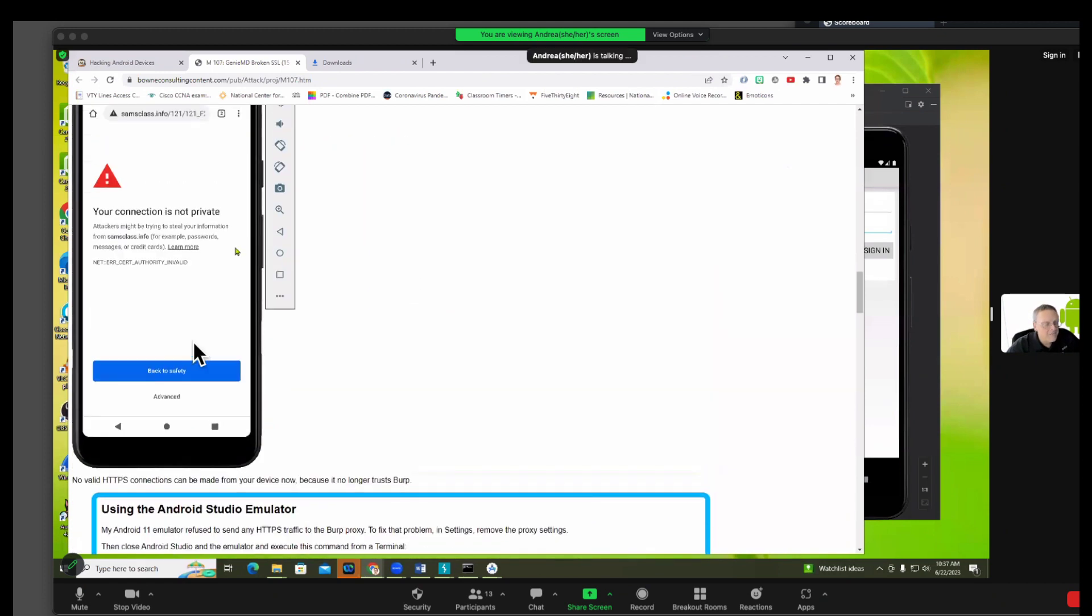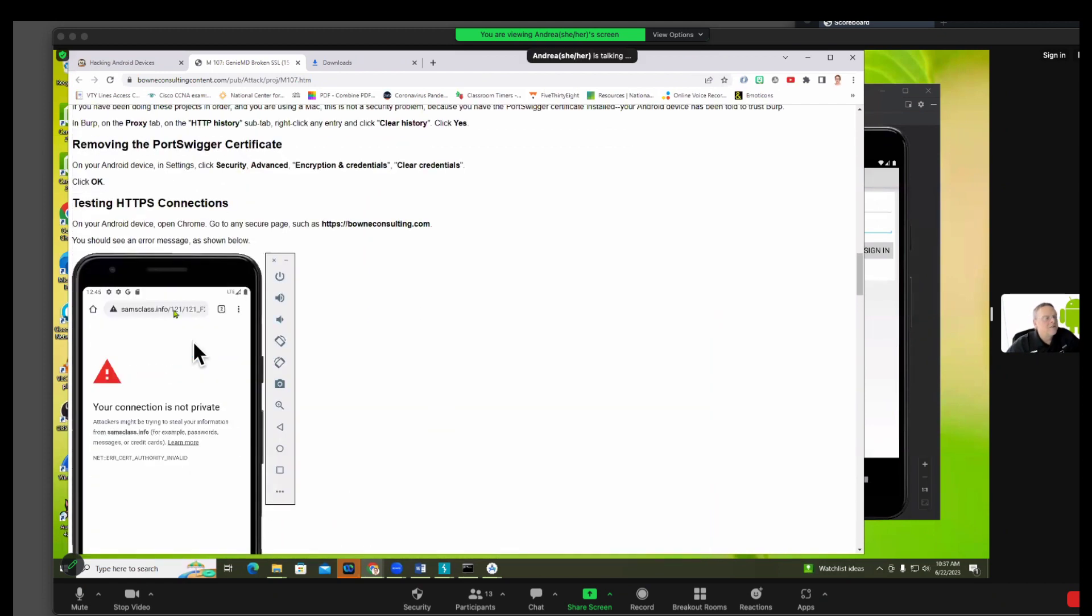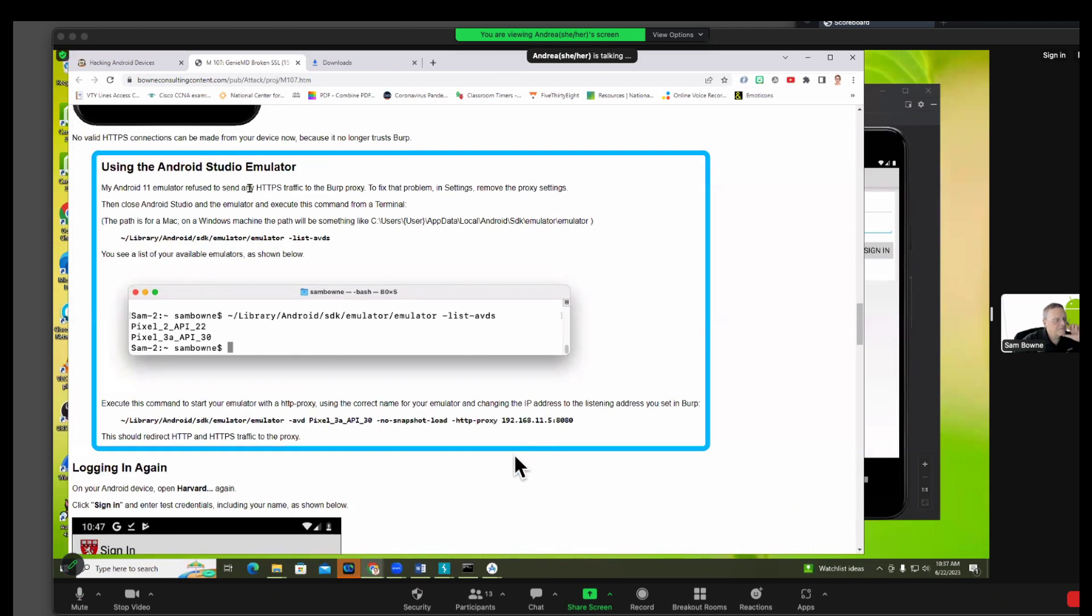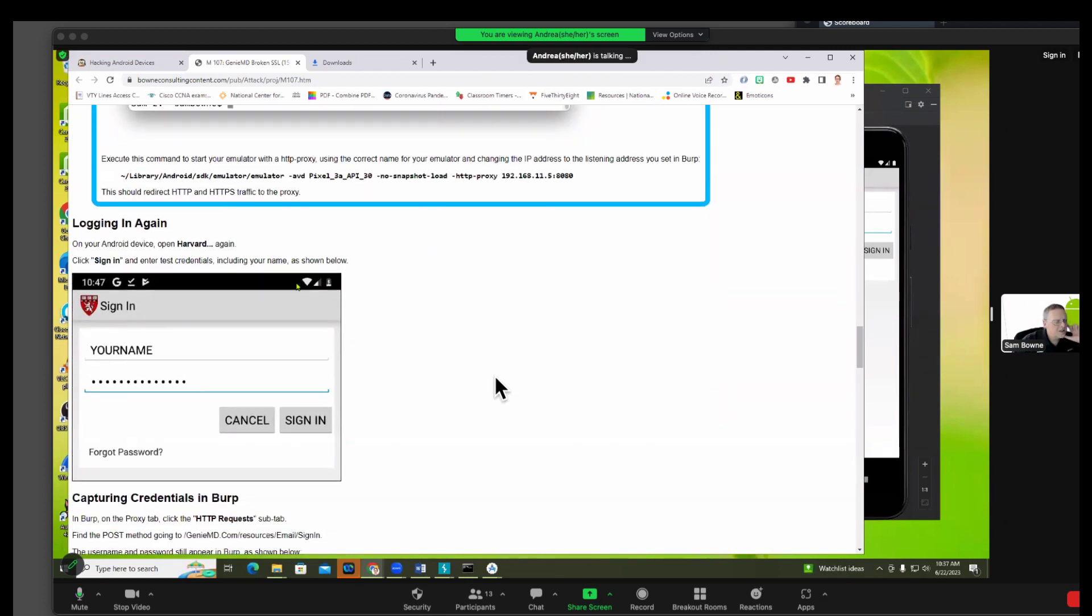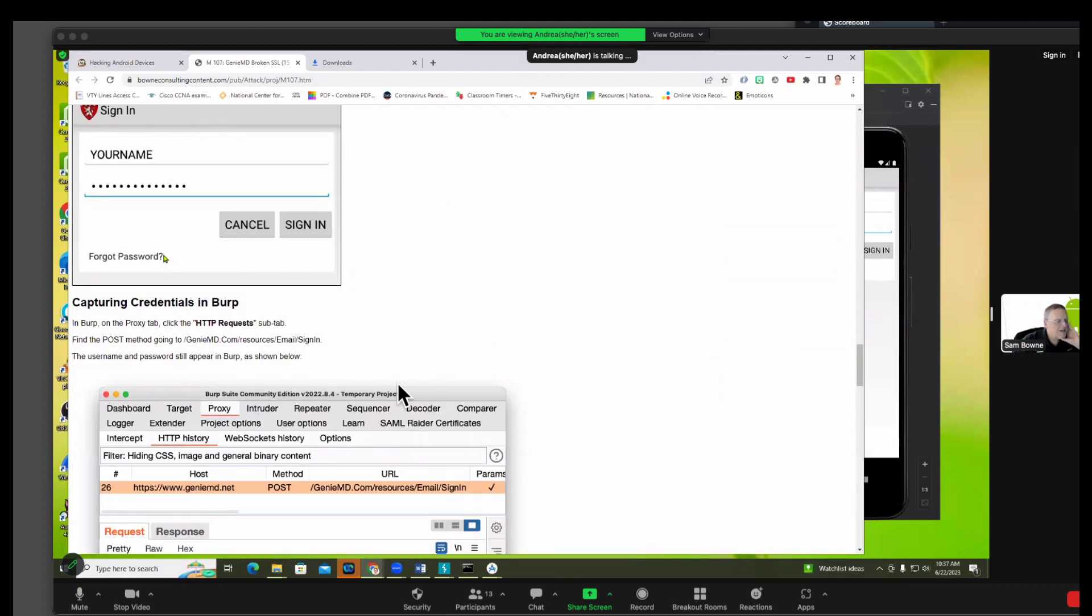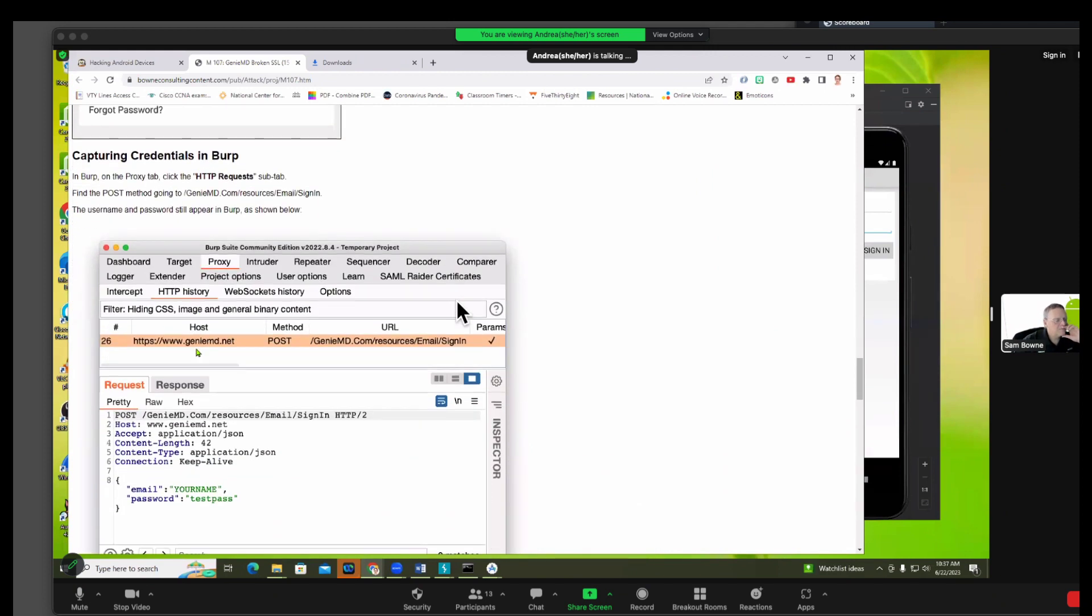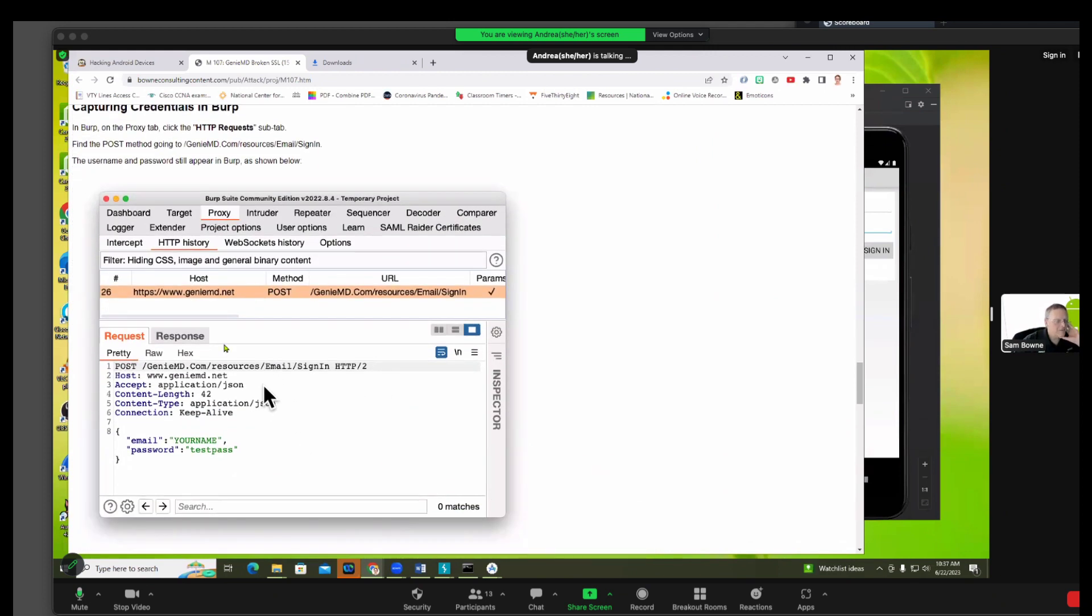All right, so we removed that. Let's see, do we need to do this? No you don't need to. Logging in again, we did that and it let me, it stopped me, but it still shows up in BURP.